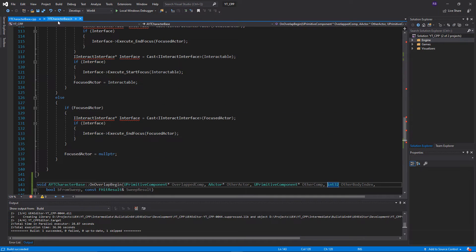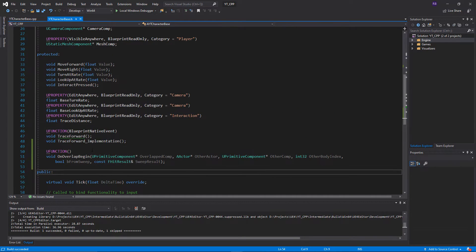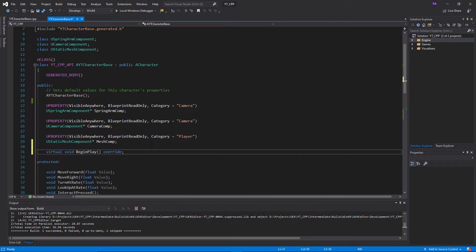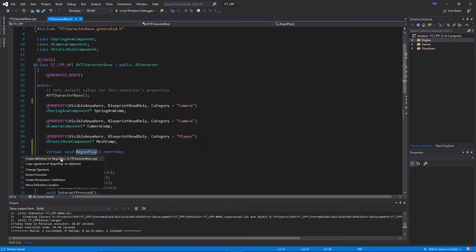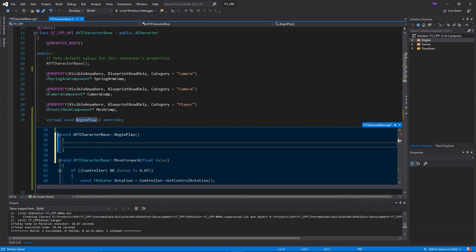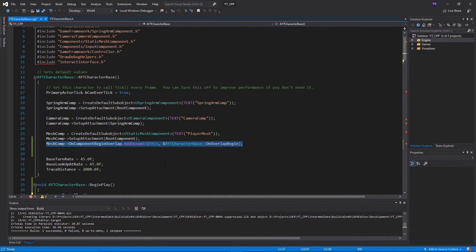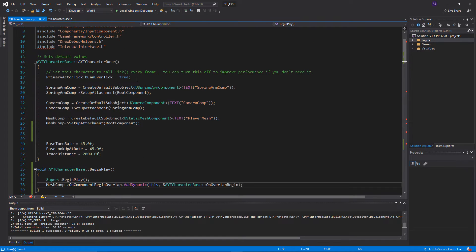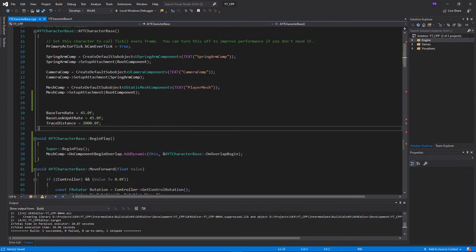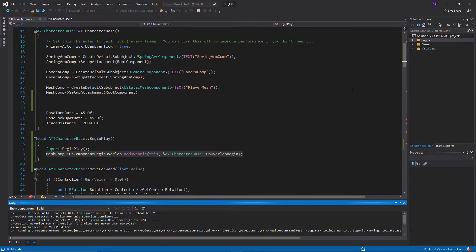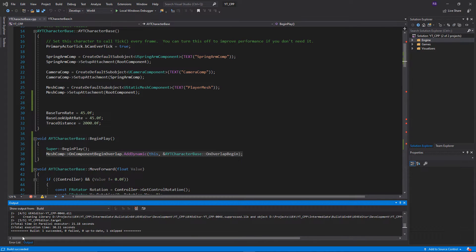The fix is to come back into the header file and add BeginPlay back. Then implement it in the .cpp file — override it, call Super — and then take our delegate call and move it from the constructor into BeginPlay instead. What seems to be happening is the constructor fires first, creates the mesh and the reference to it, and then BeginPlay is called. Adding a little bit of time between these seems to help. That's the only change to make — compile and test.